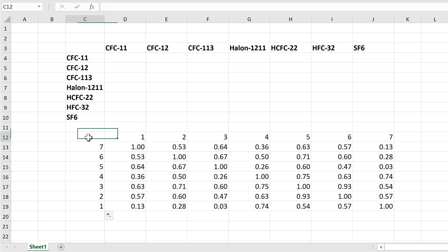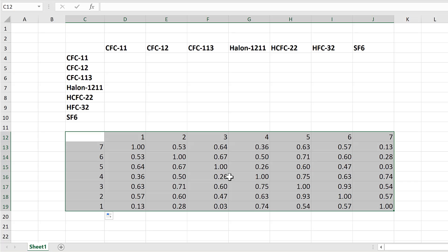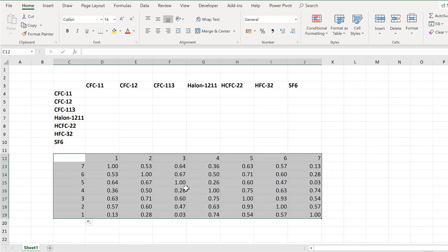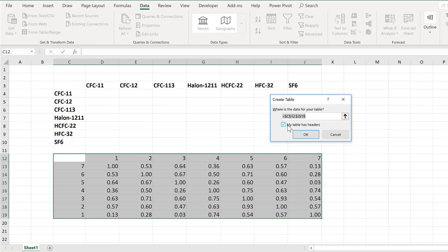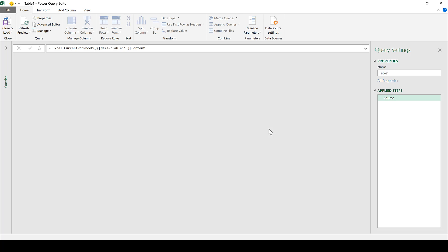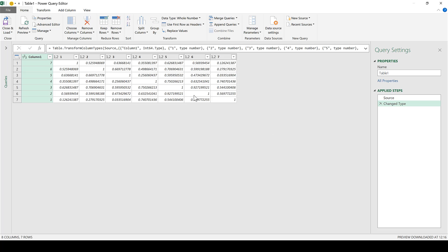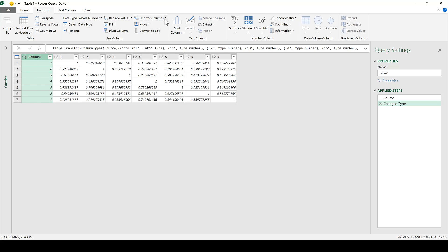Then I am going to select all of this and convert it into a query so I can unpivot the columns. Go to Data and From Table/Range and make sure my table has headers is selected and click OK. Now we have the same table in the form of a query. Make sure the first column is selected and go to Transform, Unpivot Columns, and Unpivot Other Columns.